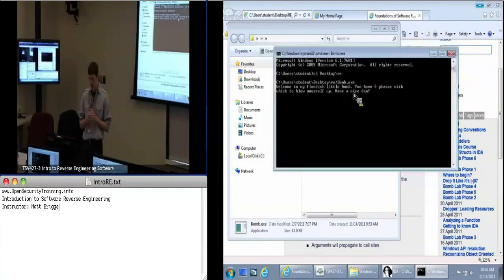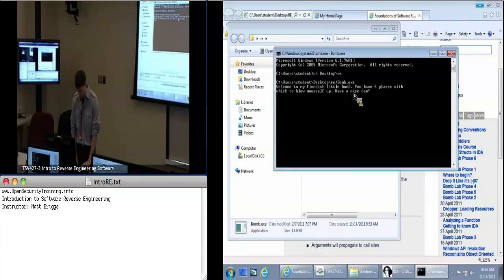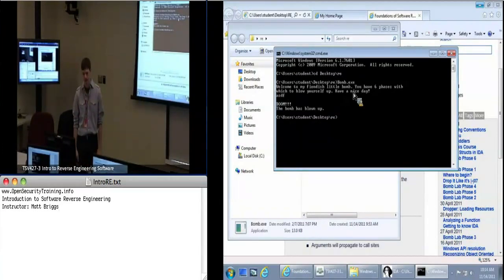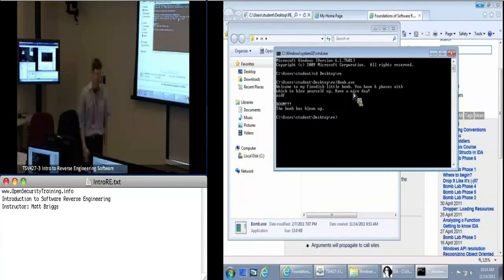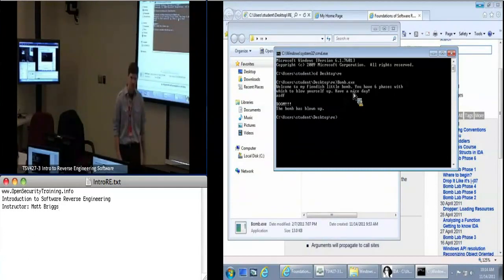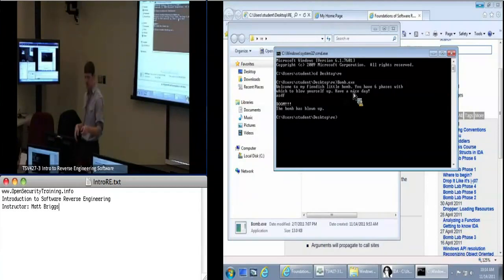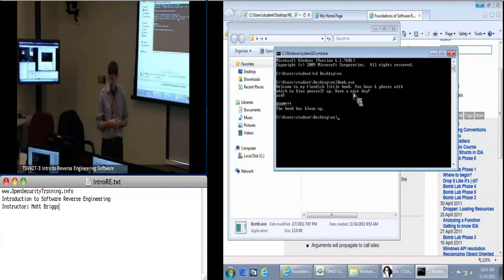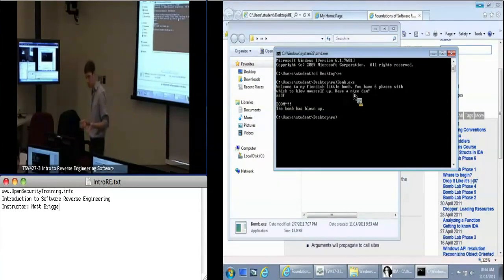Let's give it some input, hit Enter. And we get another message. This is what we're trying to avoid right here. We're trying to avoid this message — so that's something else we might want to look into. Where are we getting this BOOM message?